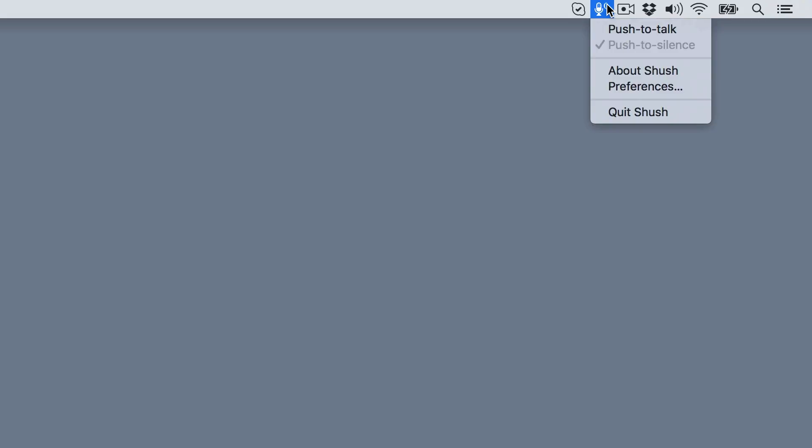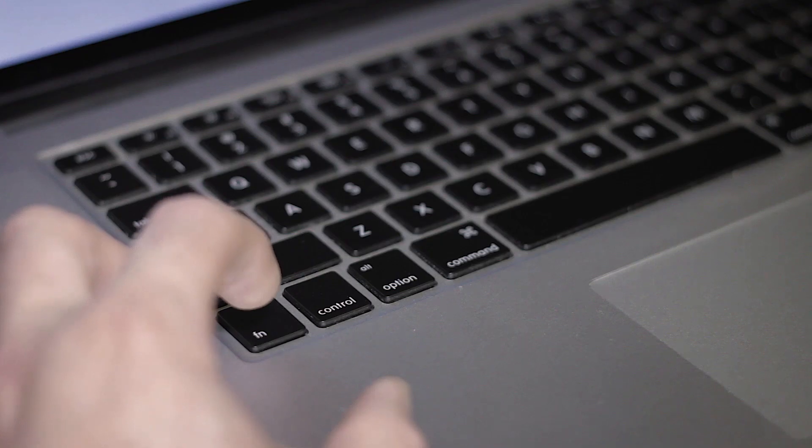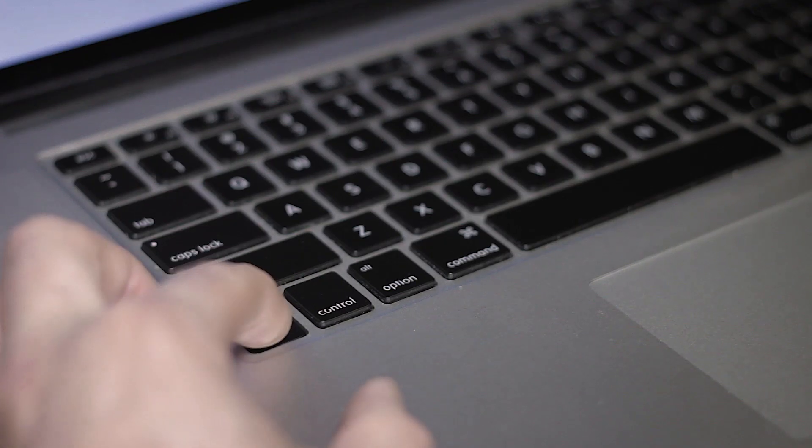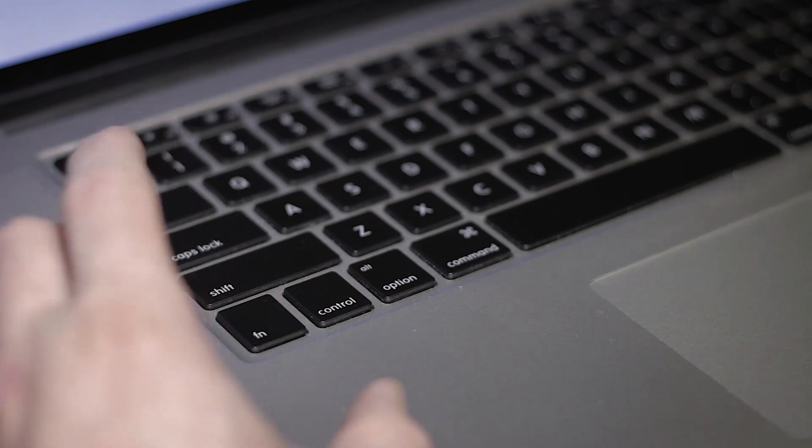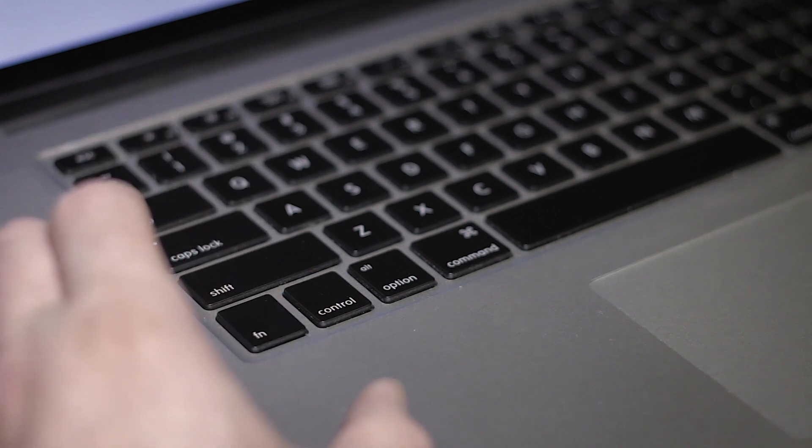In push-to-talk mode, your microphone will be muted until you press and hold a chosen hotkey, unmuting your microphone and allowing your voice to flow freely. Release the hotkey and Shush will mute your microphone again.